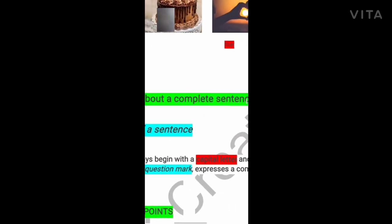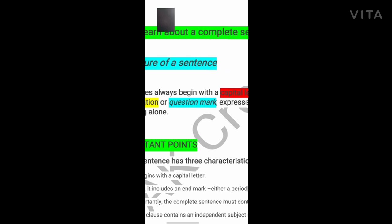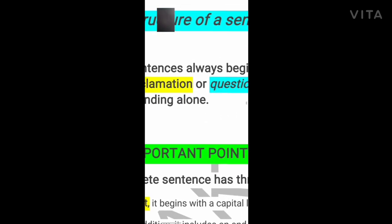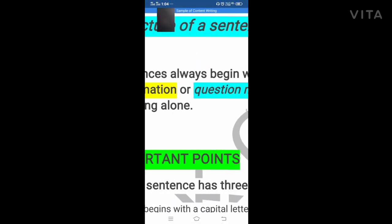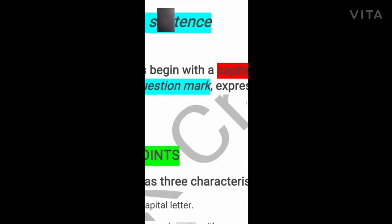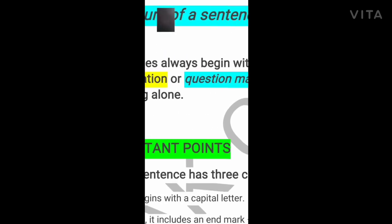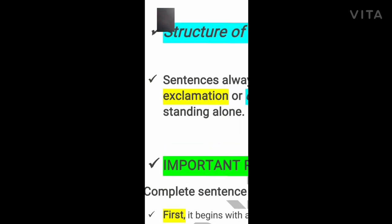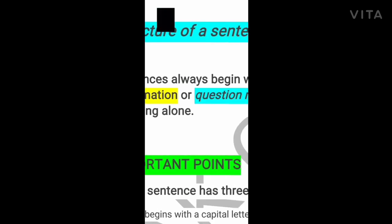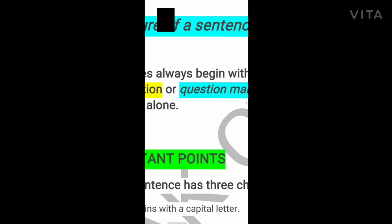Now let's learn about a complete sentence in more detail. The structure of a sentence: a sentence always begins with a capital letter and ends with either a full stop, exclamation mark, or question mark. It expresses a complete idea, makes sense, and stands alone. Keep this in your mind — a sentence starts with a capital letter, ends with a full stop, exclamation mark, or question mark, and has the capacity to stand alone.